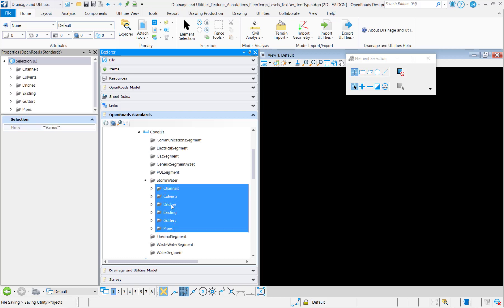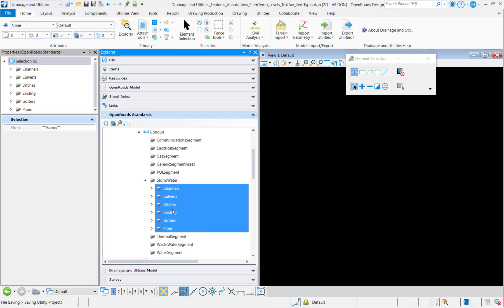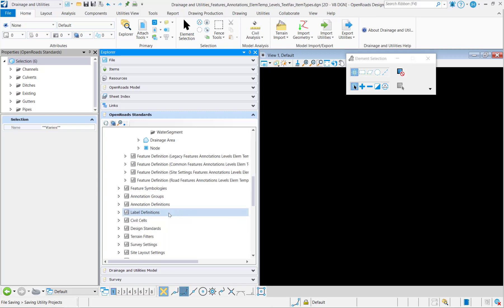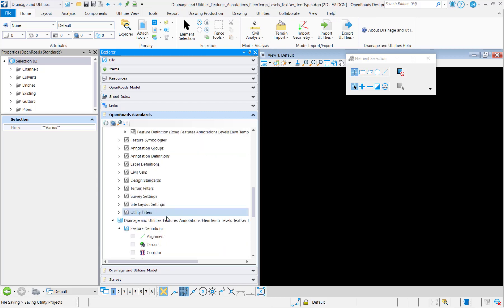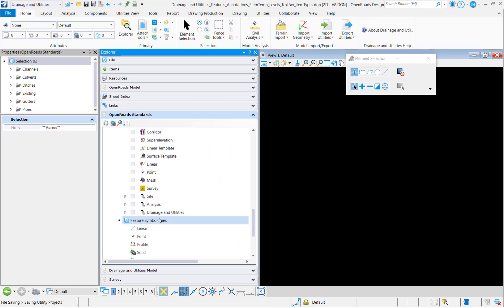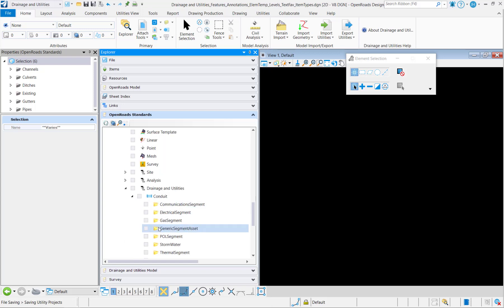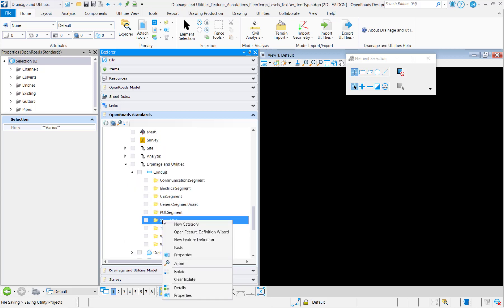Now if they're large folders, you're going to want to do them one at a time. These don't have a lot of features in them so I feel comfortable doing them all at once. So now come down to my conduit feature definitions under stormwater and I'll paste those in.